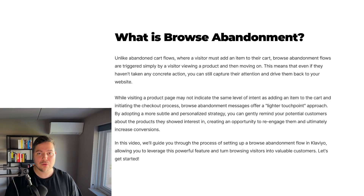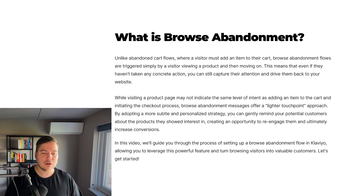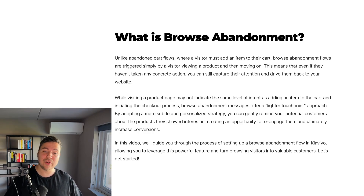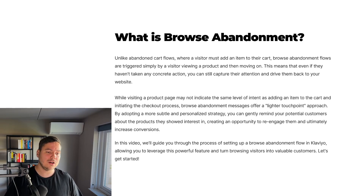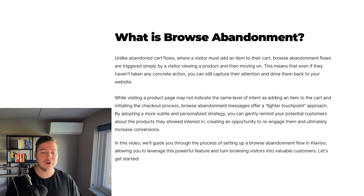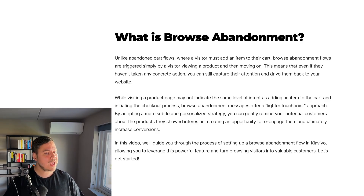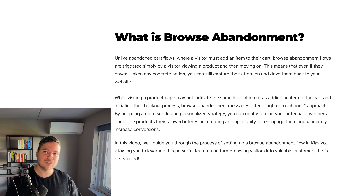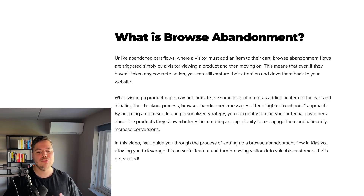First of all, what is browse abandonment? Unlike abandoned cart flows where a visitor must add an item to the cart, browse abandonment flows are triggered simply by a visitor viewing a product on your store and then moving on. This means that even if they haven't taken a concrete action, you can still capture their attention and drive them back to your website.